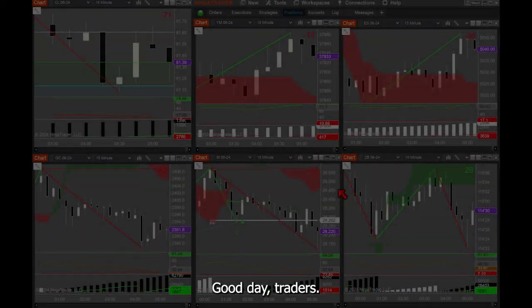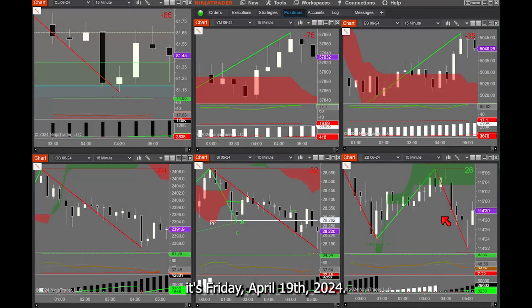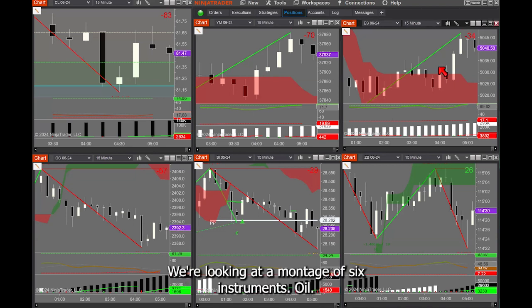Good day, traders. This is Richard. It's Friday, April 19th, 2024. We're looking at a montage of six instruments.